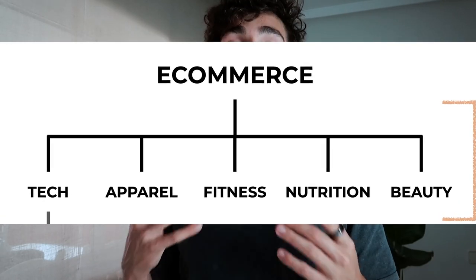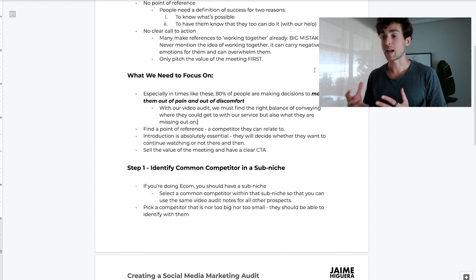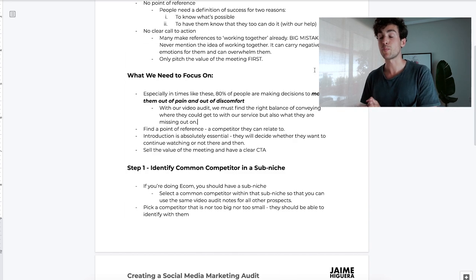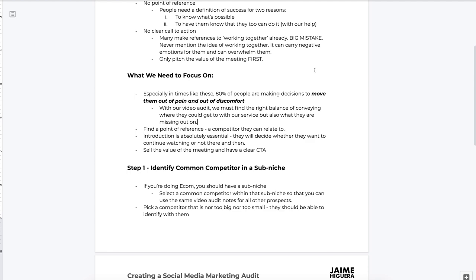Step one is to identify a common competitor in a sub-niche. For example, if you're doing e-commerce, you should have a sub-niche - as you can see on the screen right now, there are a bunch of different sub-niches within e-commerce and you need to narrow down into one. That's the easiest way to get an edge over your competitors. Select a common competitor within that sub-niche so you can use the same video audit notes for all your prospects. This systemizes your audit creation by focusing on one single competitor that applies to most brands in that sub-niche.